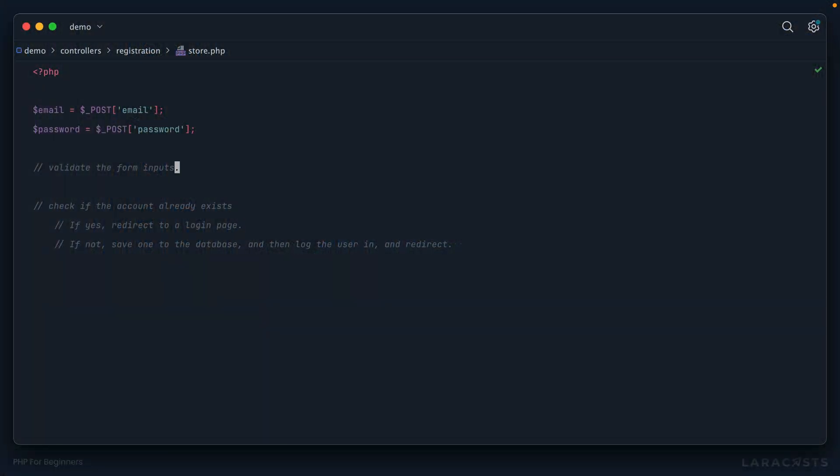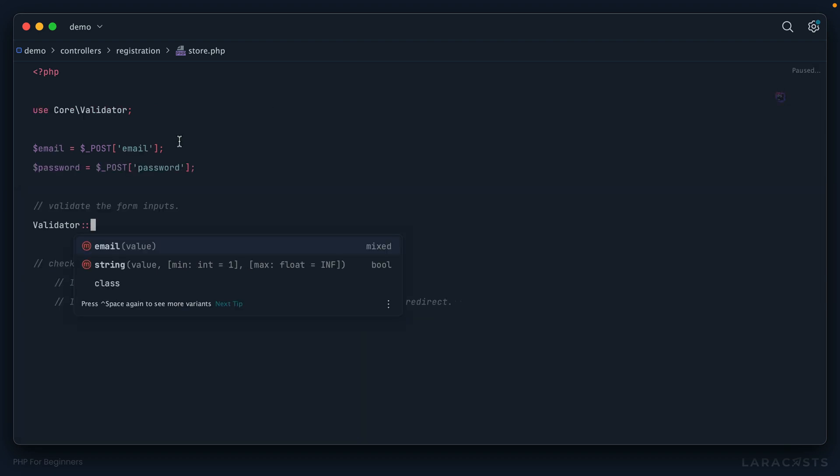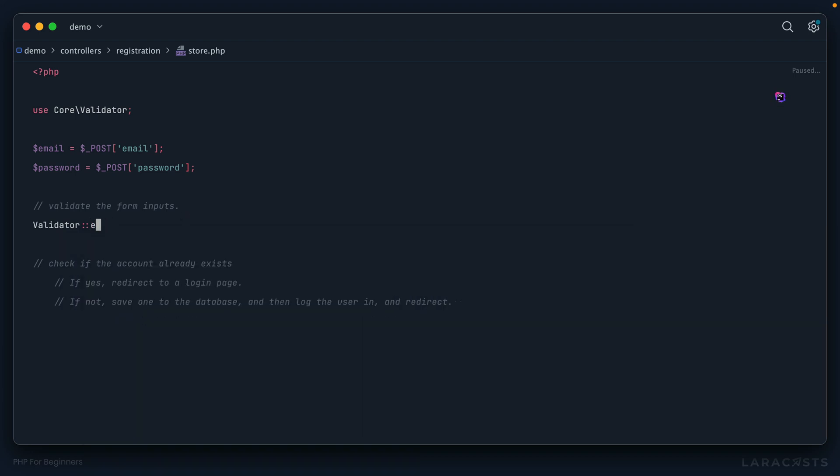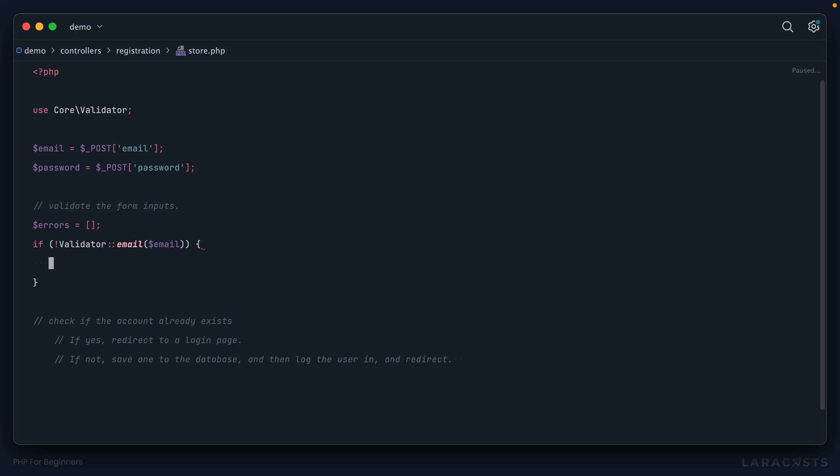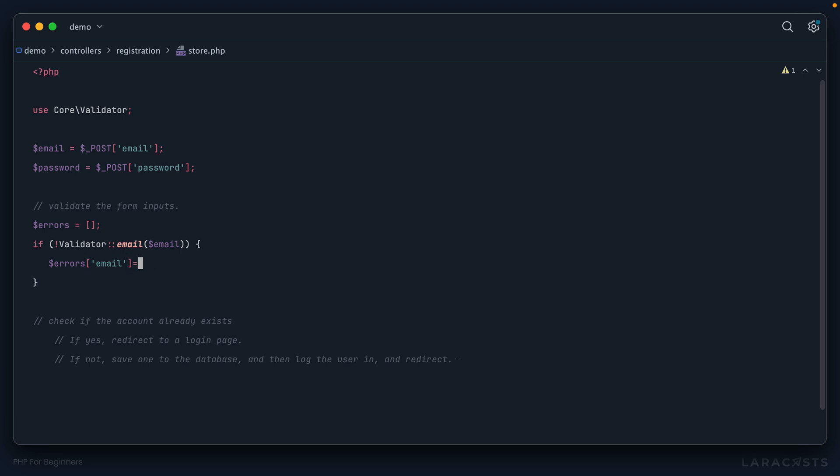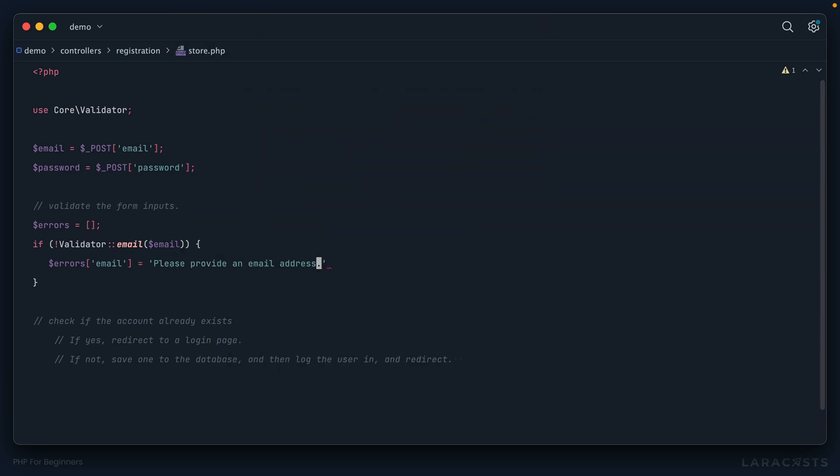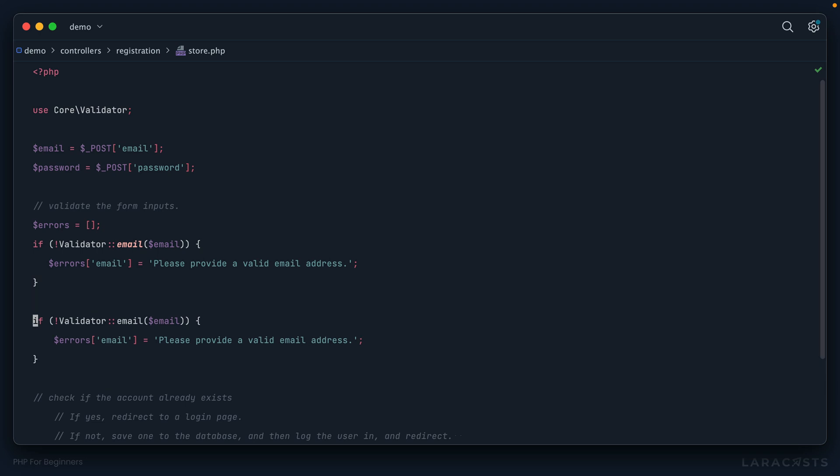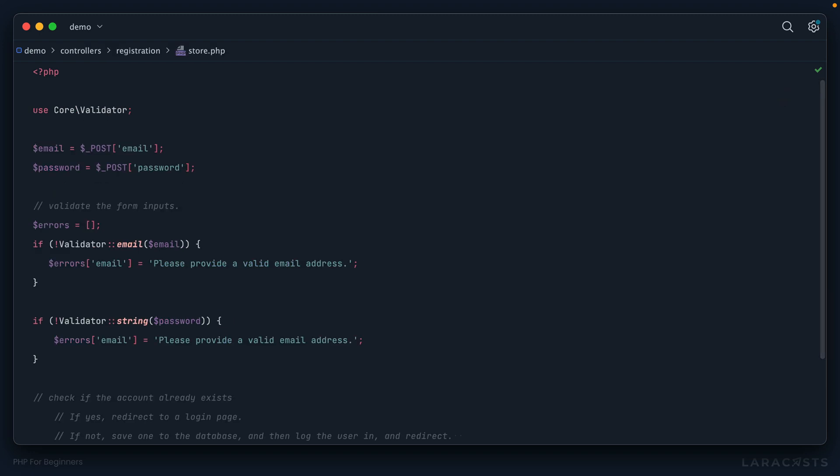All right, so in this case, validate the inputs. Well, I could say validator. And you'll remember, we have two methods, one to validate a string, and one to validate an email. So why don't we start with the email, validate the email. And if it is not valid, then let's append to an errors array like we've done before. So we might say errors, email, please provide a valid email address. All right, next, why don't we validate the password? Let's do a string for the password. And you'll remember when we created this a number of episodes ago, we can accept the number of characters that we want to check for. So why don't we say a password has to be at least seven characters, but no more than 255 characters. 255 is just a common maximum character count for your database VAR cards or variable character columns.